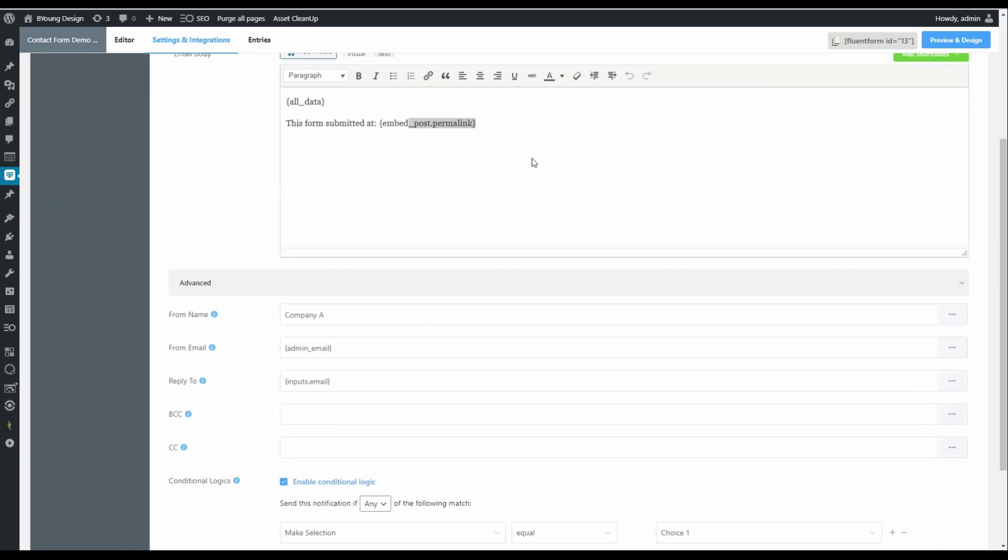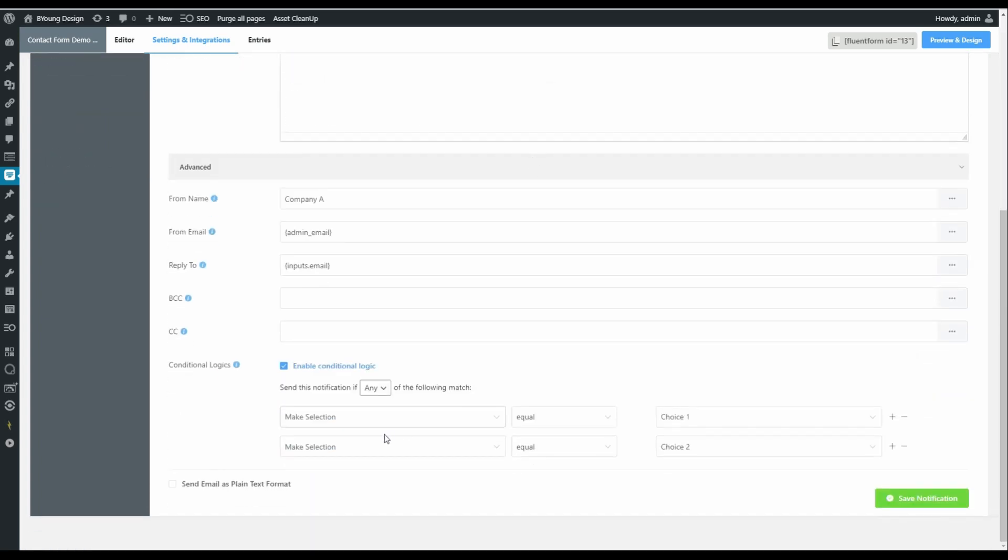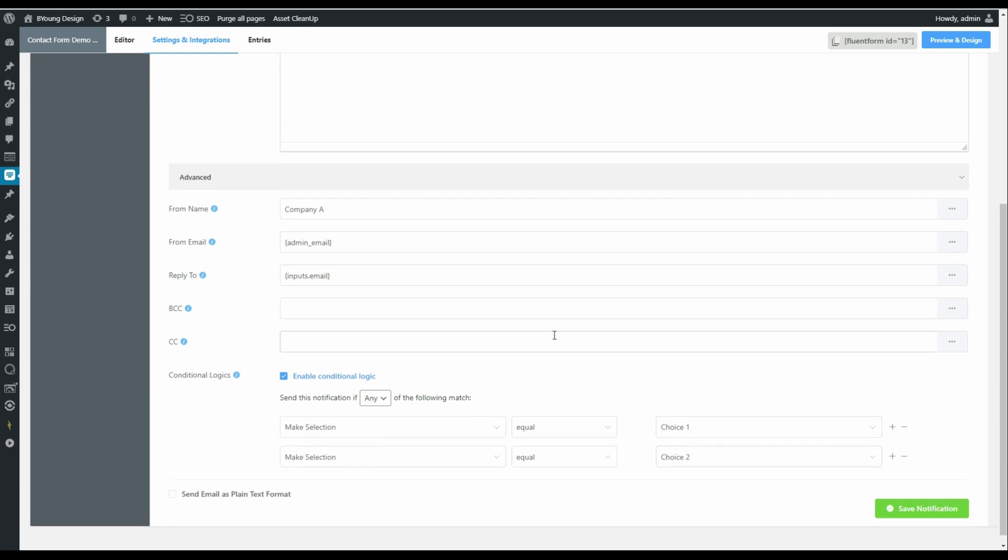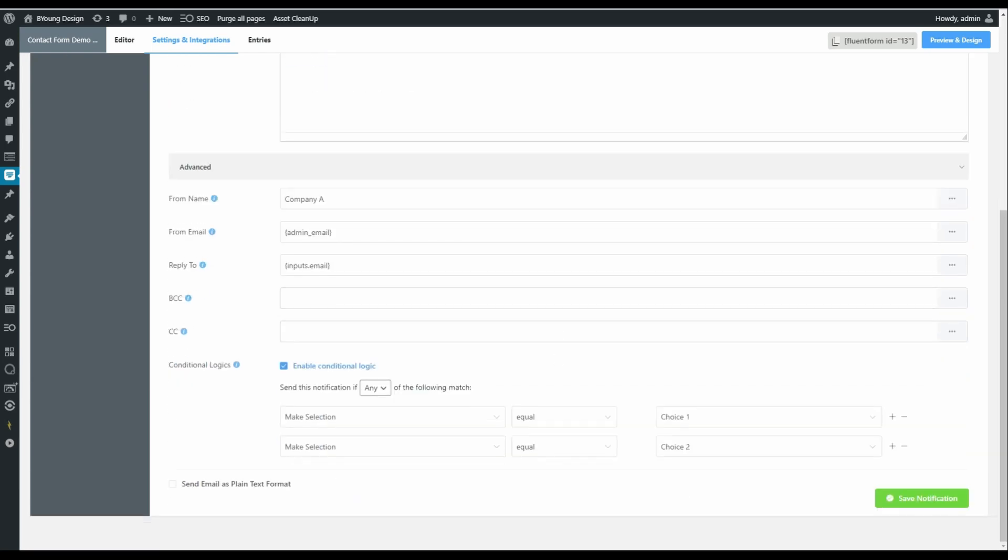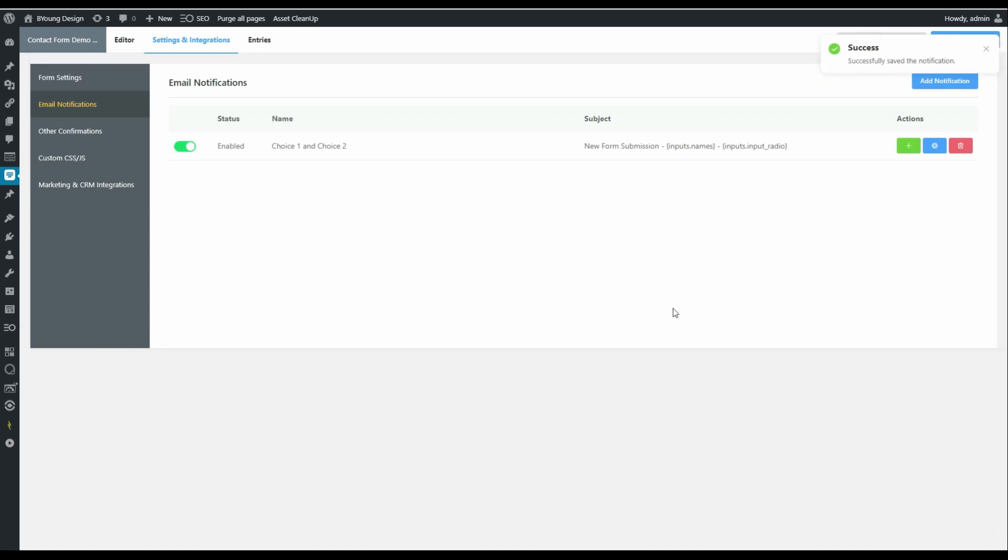Similarly, we could make changes here so that if selection three or four, choice three or four is chosen, it goes to somebody else. Once we're happy with that, we can save the notification.